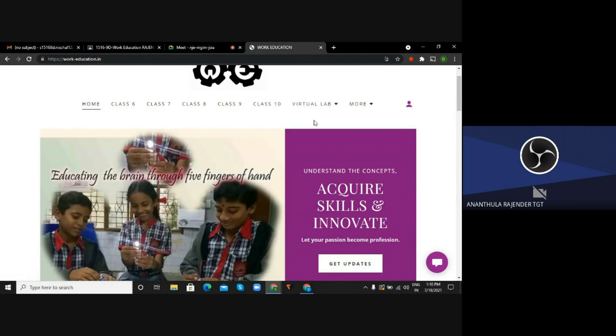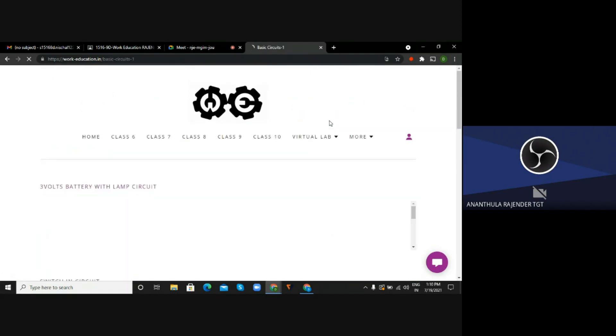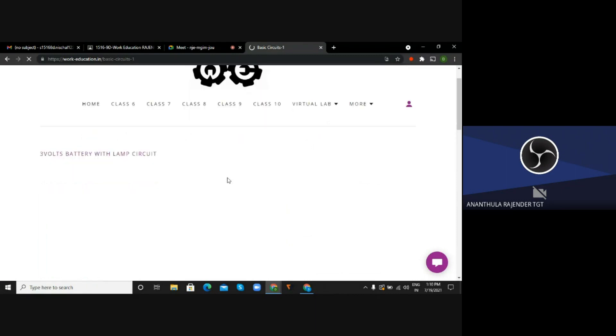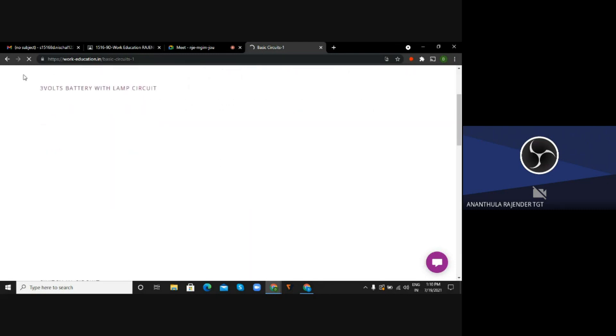After that I just created a new menu of virtual lab. If you are checking the menu, you will be finding the first basic circuits wherein all simulated basic circuits are mentioned. So please check out the first one - it's a three volts battery with lamp circuit.